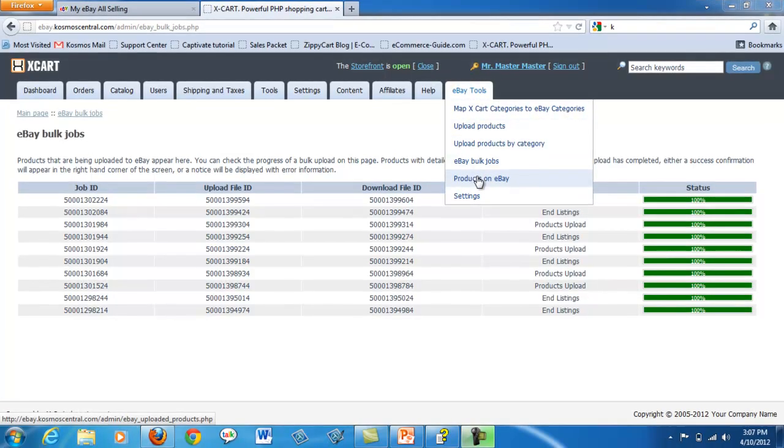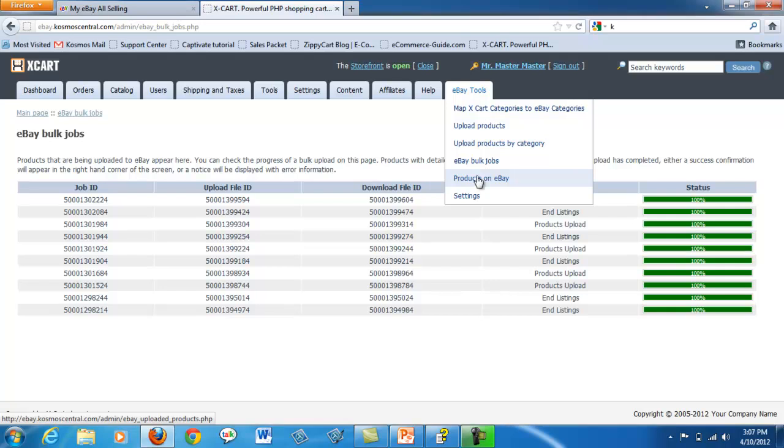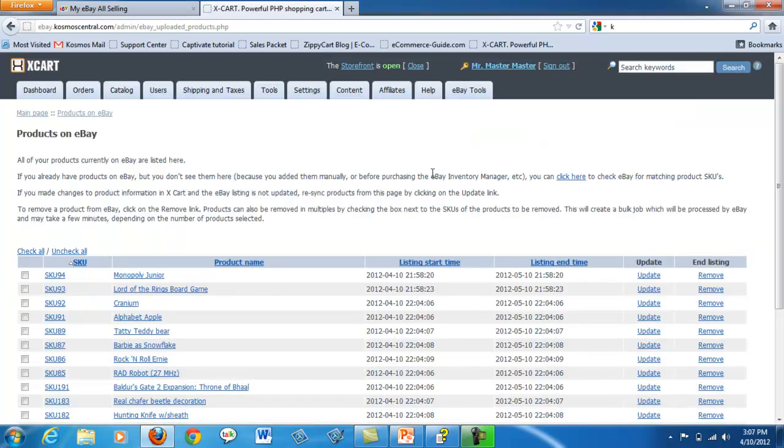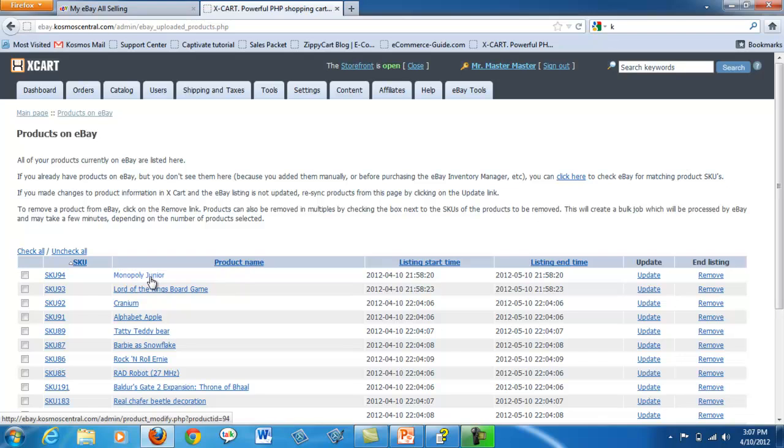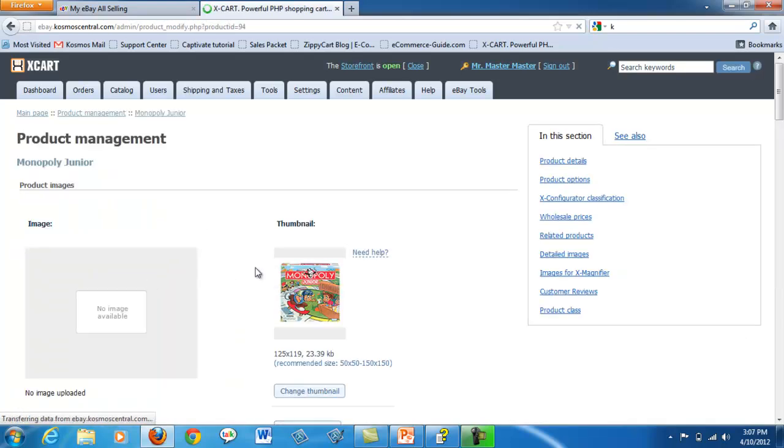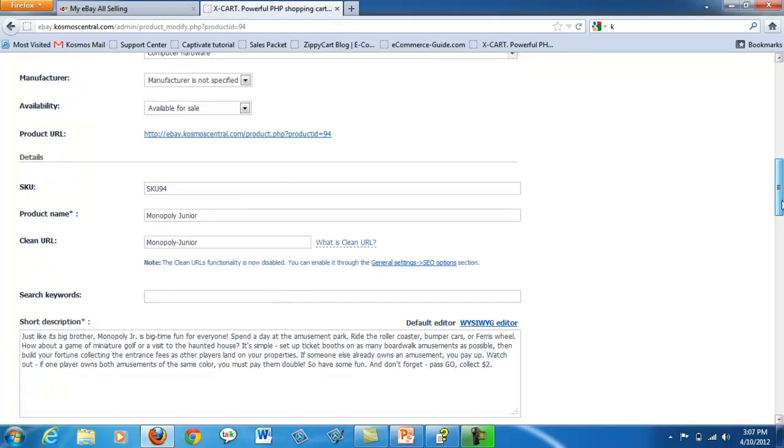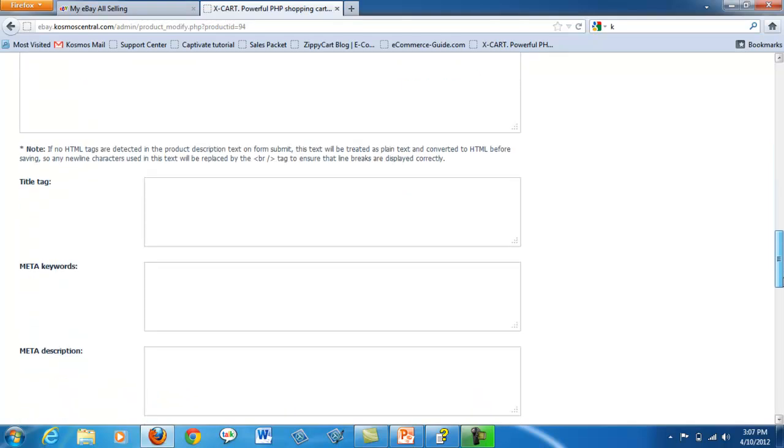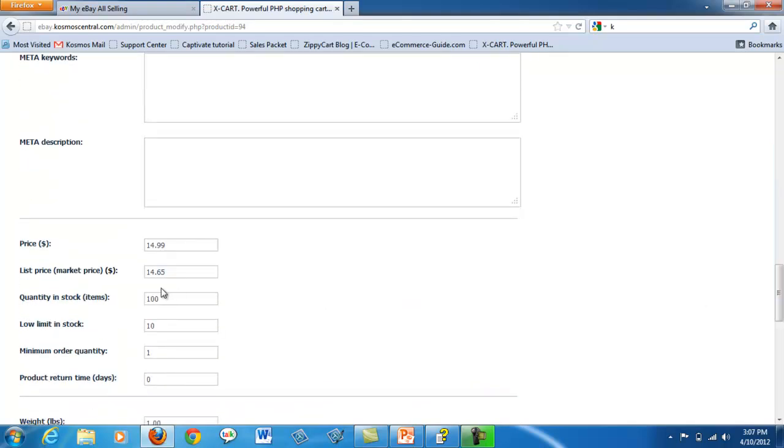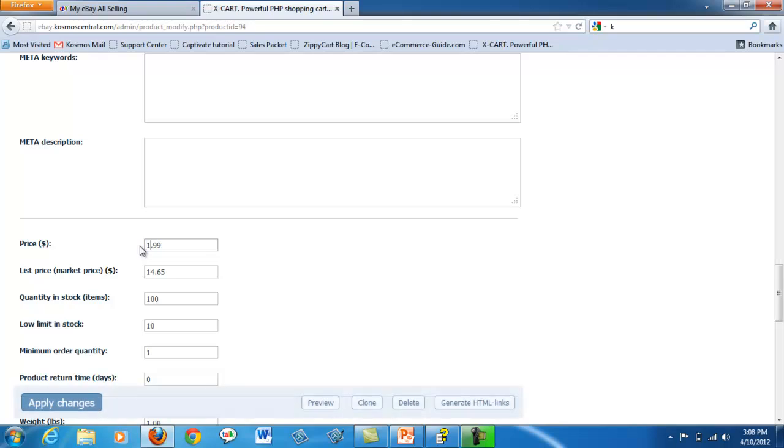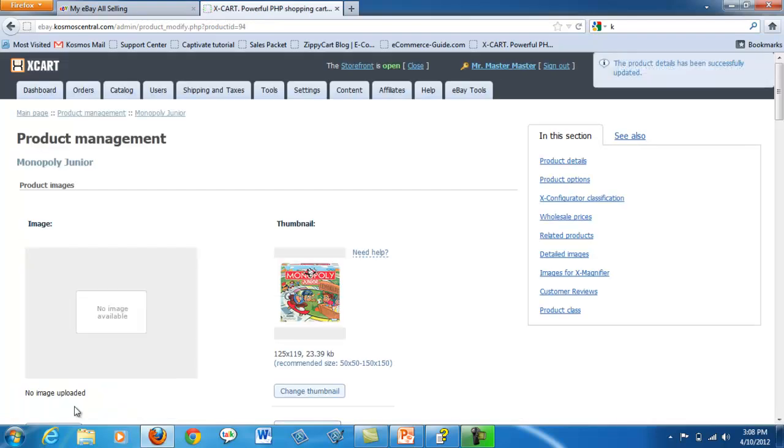This link shows all of your products currently on eBay. Need to make changes to a product? Click the name of the product, make changes, and apply. The box in the upper right hand corner shows the details have been updated.